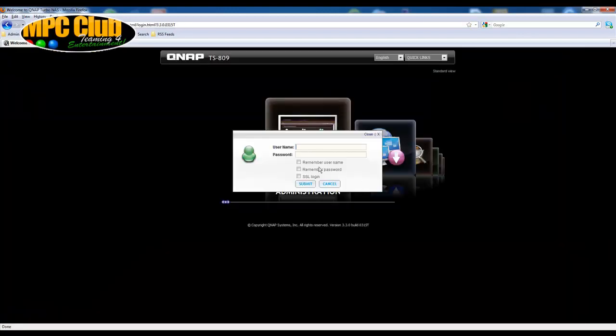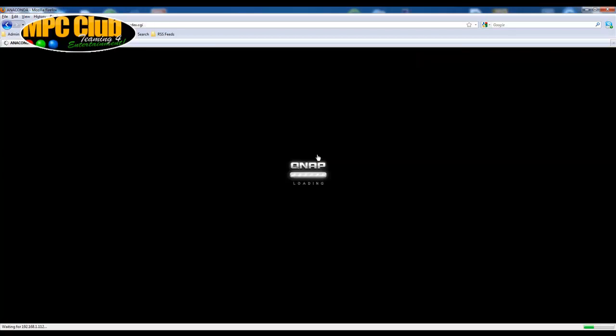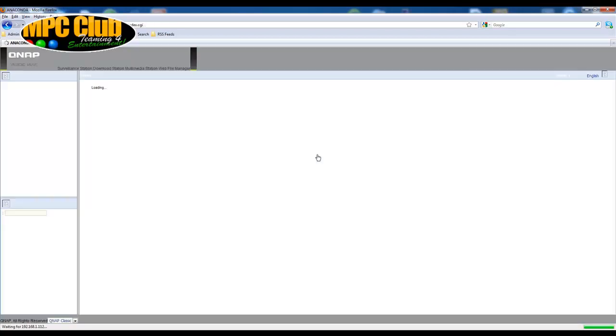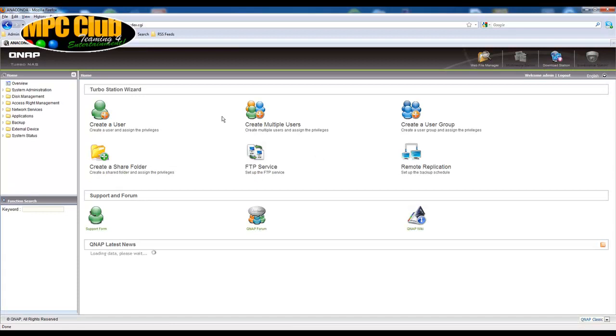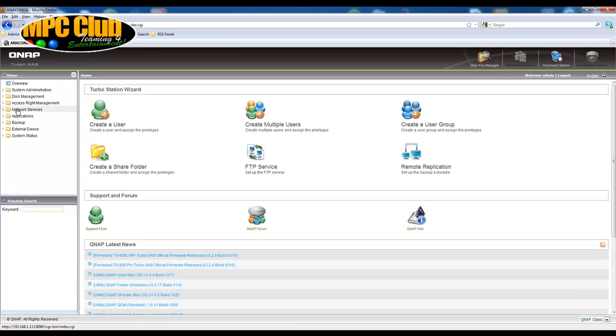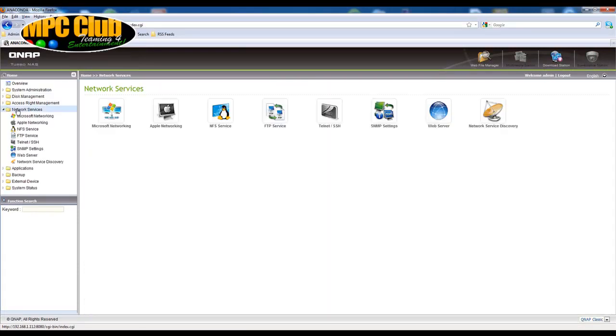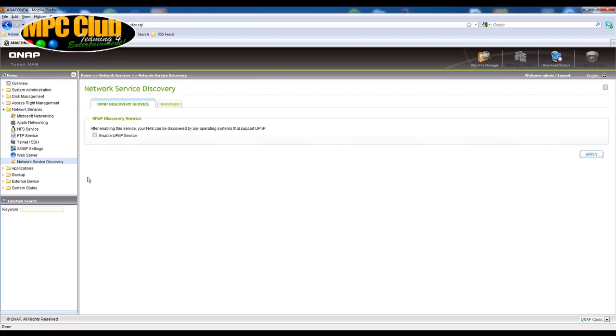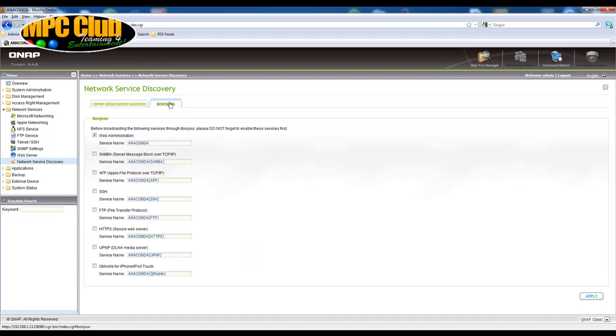So the first thing we need to do is just log on to our administrative console, which we're quickly going to do now. And once you're in there you browse down to your network services. Now a new feature integrated into the network services discovery is underneath the Bonjour tab, QMobile for iPhone and iPod Touch.